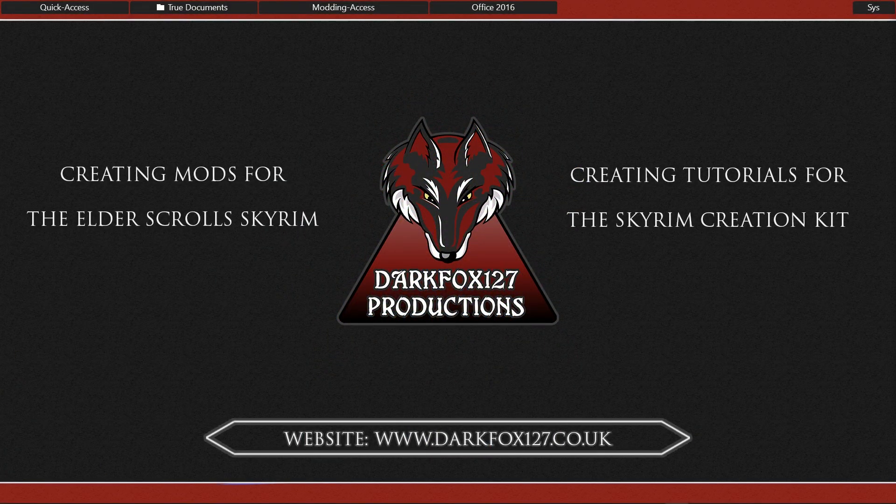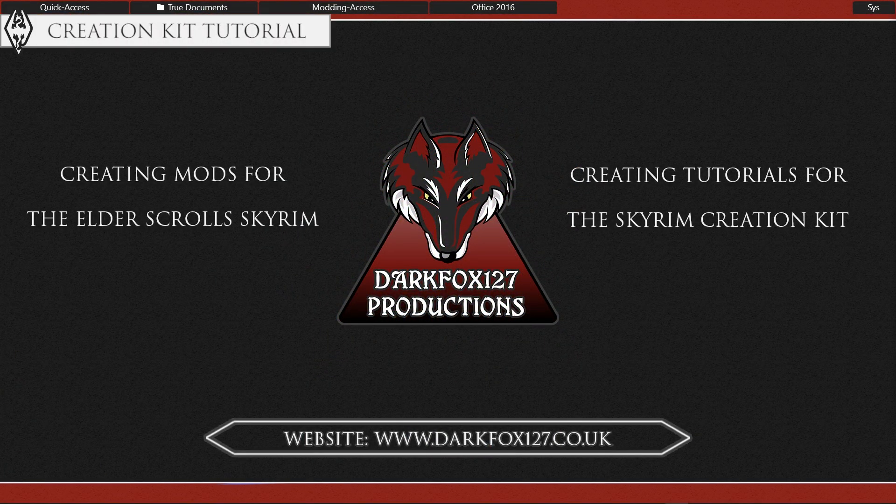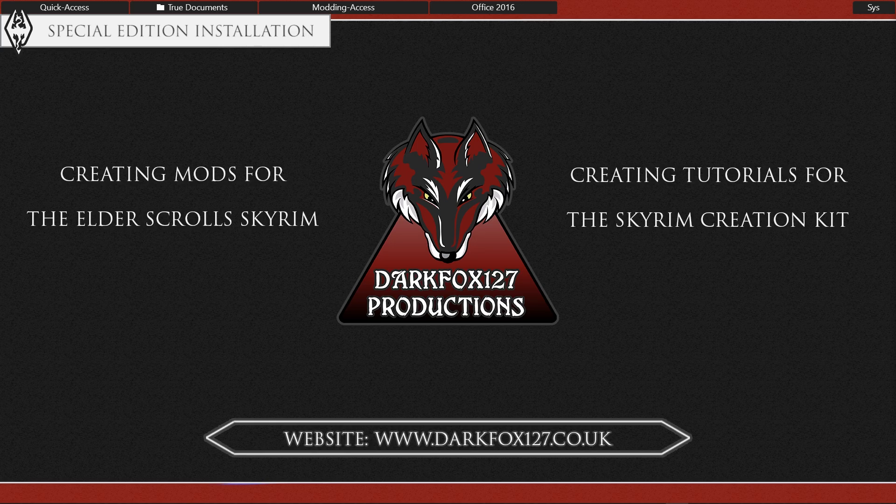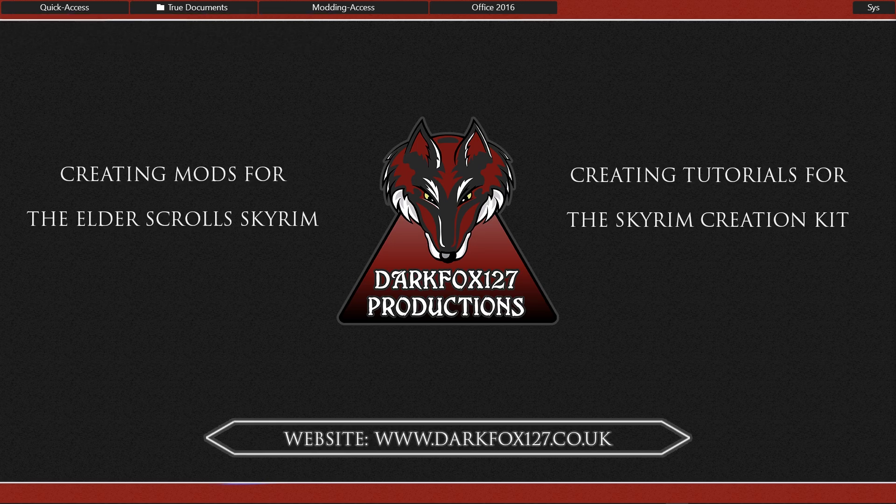Hi, this is DarkFox127 and welcome to another Skyrim Creation Kit tutorial video. In today's video I'm going to be covering how to install the new Skyrim Special Edition Creation Kit, although it's not all that new to be honest and most of the features at the time of this video are pretty much broken.